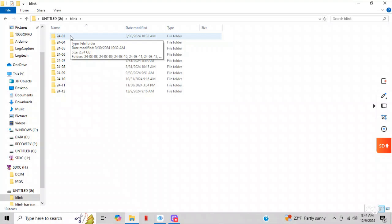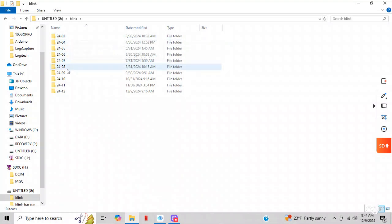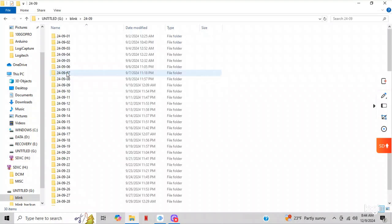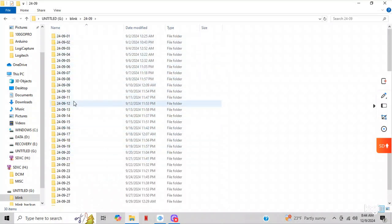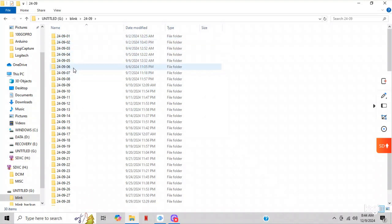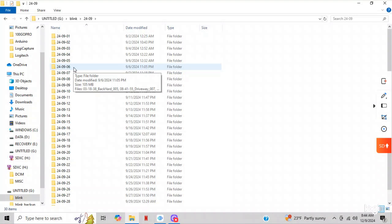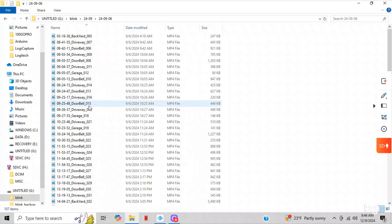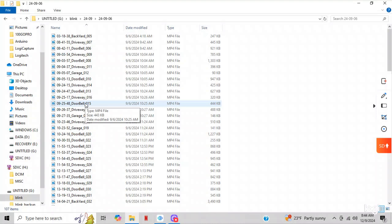So let's go to, say, September. I'm going to click on it. Now these are the days in September, so now we've gone from month, now we're down to days. Now I'm going to choose September 6th, double-click. Now we're broken down to camera and by hour. So here's my doorbell. I'm just going to double-click on it.